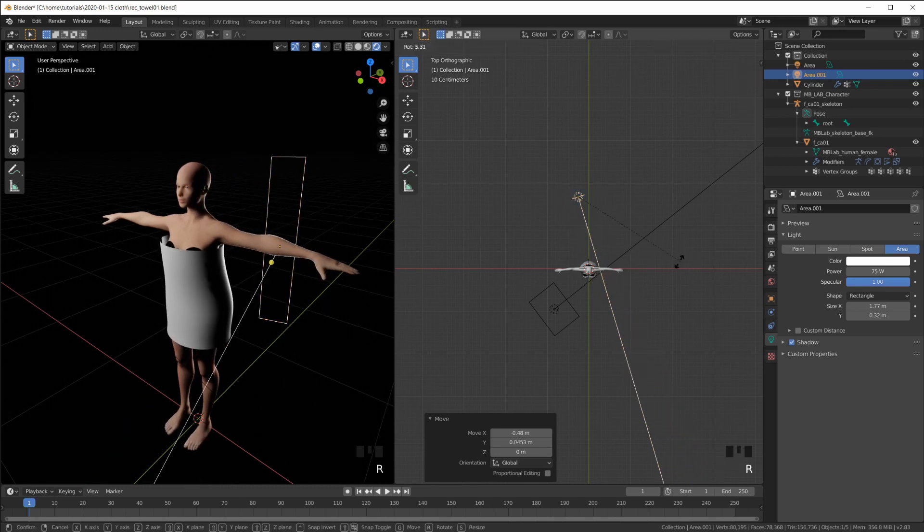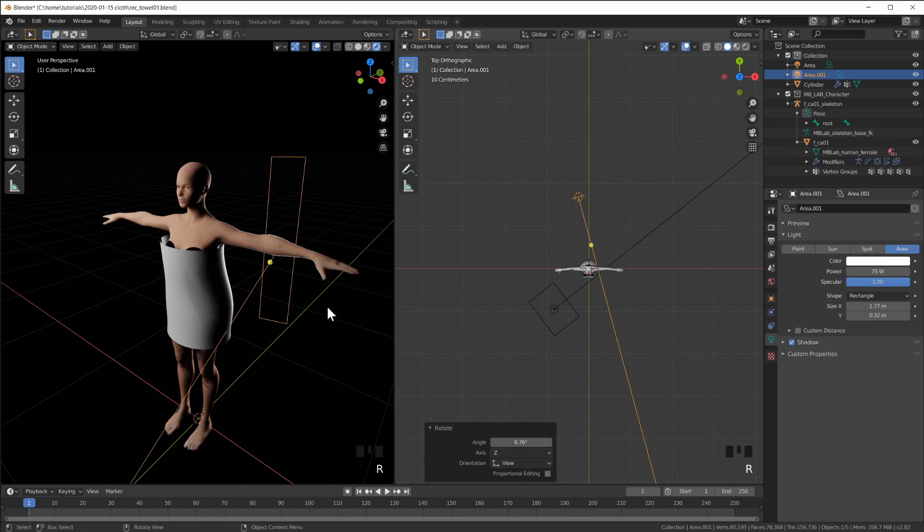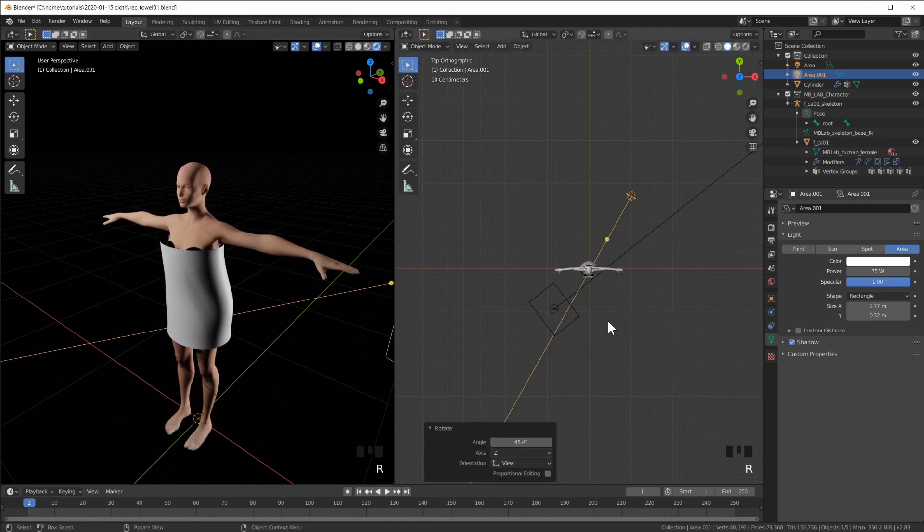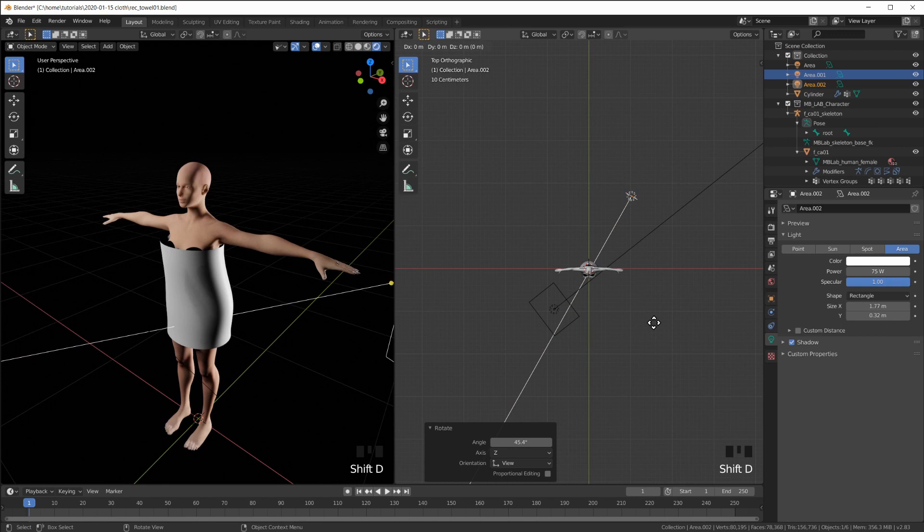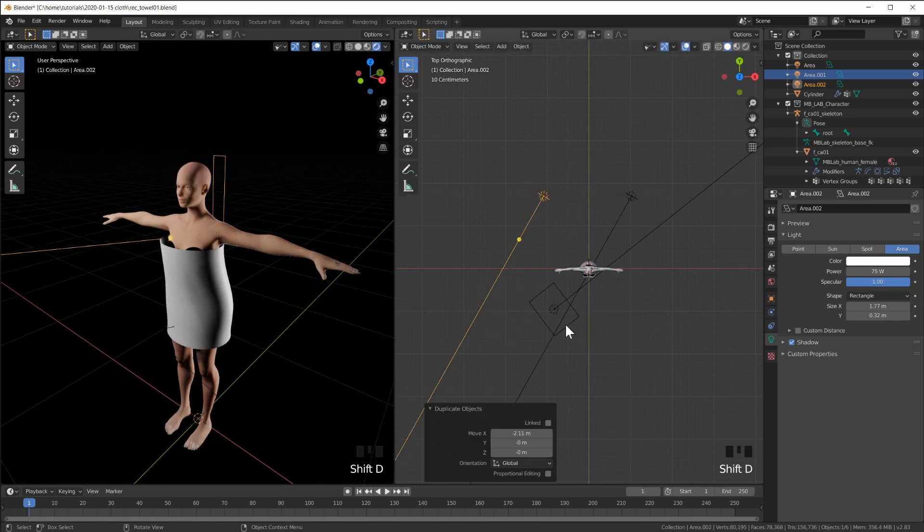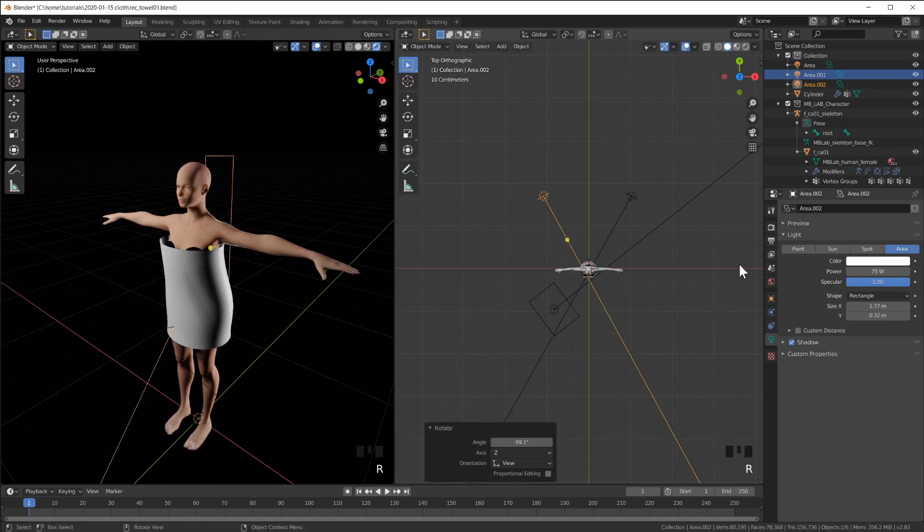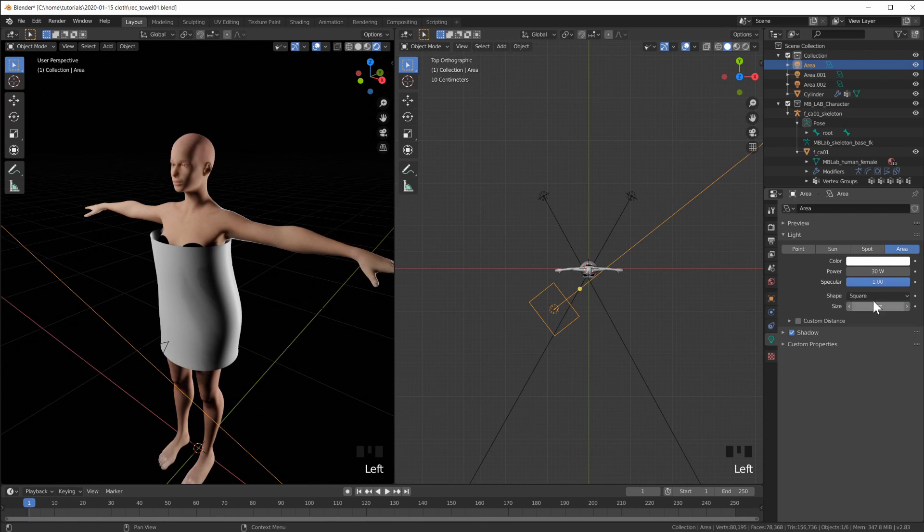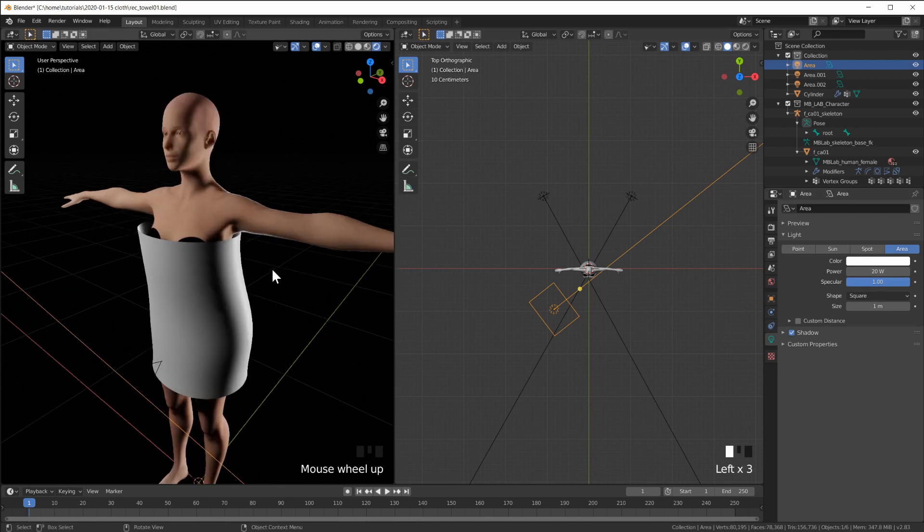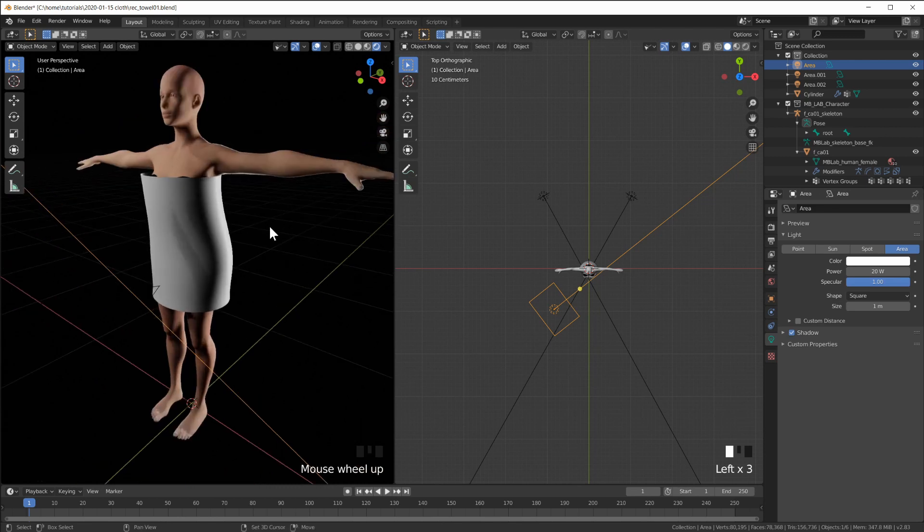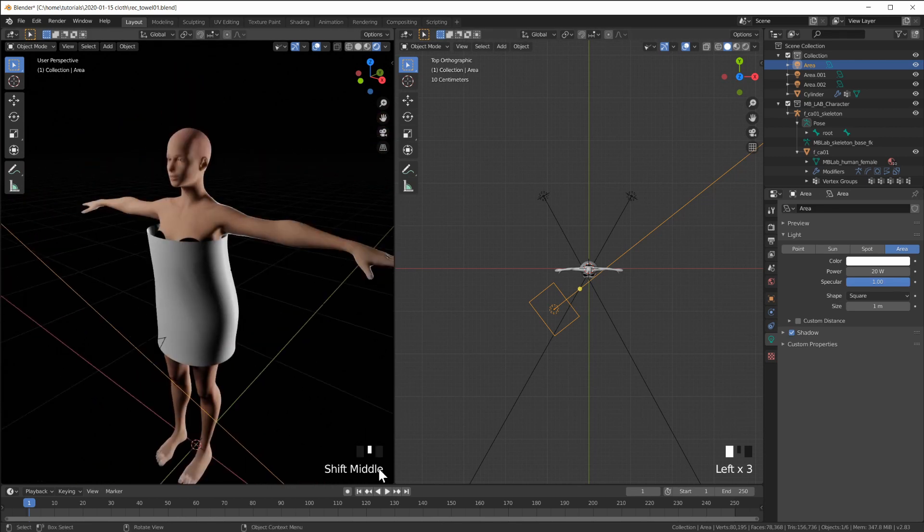Which also helps when you have the creases. Maybe even do one on this side. And another one on the back. So maybe turn this down. Something like this. So now we have nice lighting.